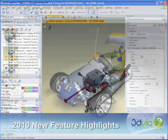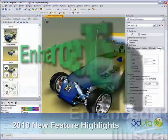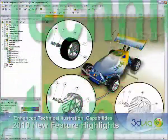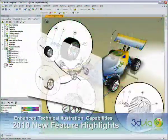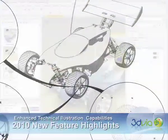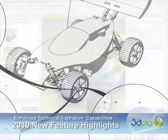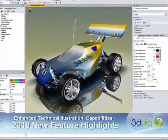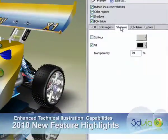3D via Composer has made significant enhancements to the technical illustration module. Shadowcaster technology automates the creation of contour lines and shadows that a technical illustrator would normally draw by hand.